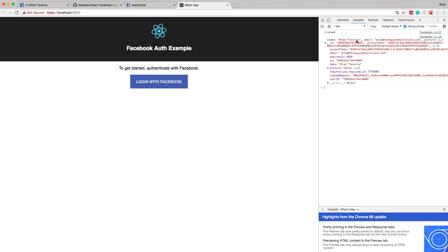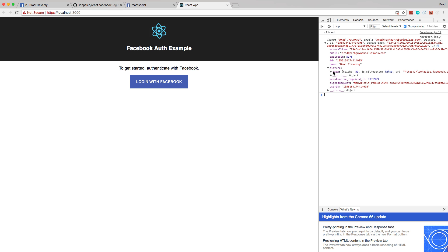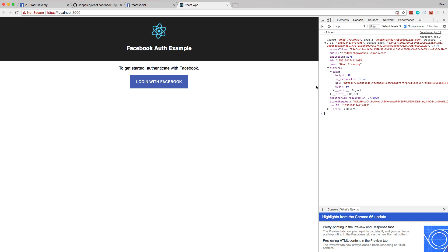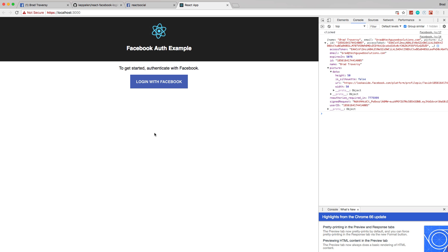Now let's take a look at the console and you'll see we get all this data. The name, email, ID, access token, expires in. So this will expire in a certain amount of time. The ID, the picture, which is actually an object, a data object with the height, but the URL is what we really want. Signed request, userID. So you can do what you want with this information. My purpose of this tutorial is basically to show you how to get this. Then you can do what you want with it. But what we're going to do is just store it in state and display it if we're authenticated. It's more authentication than login.